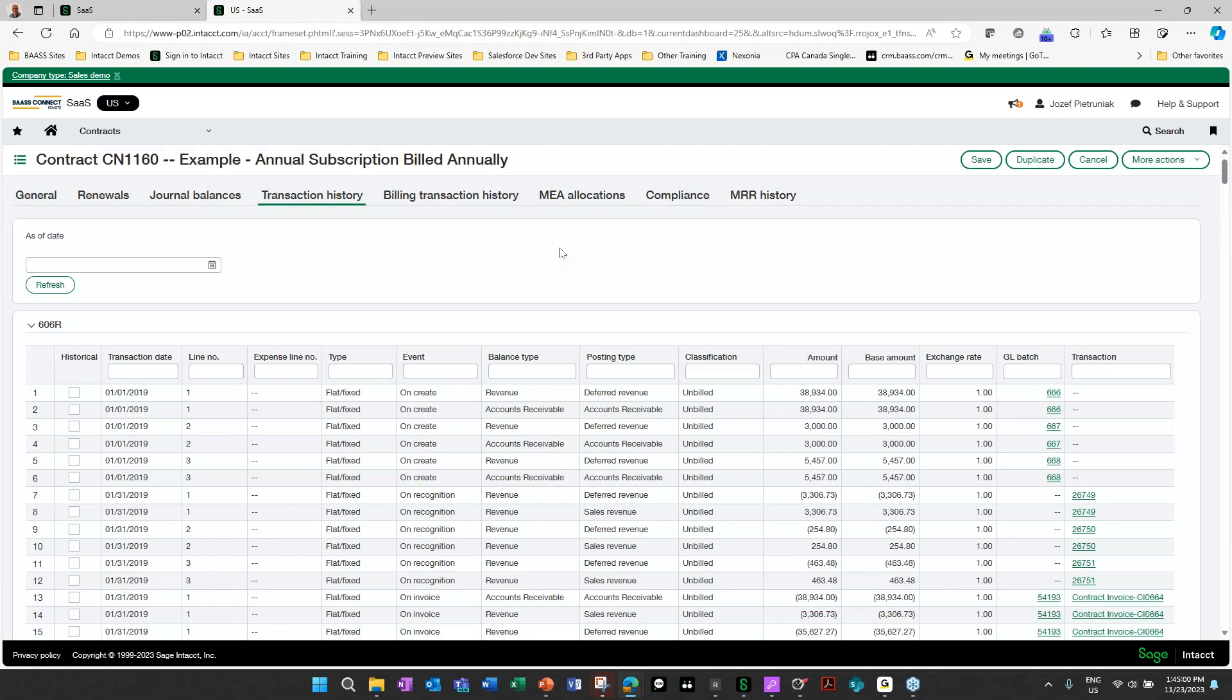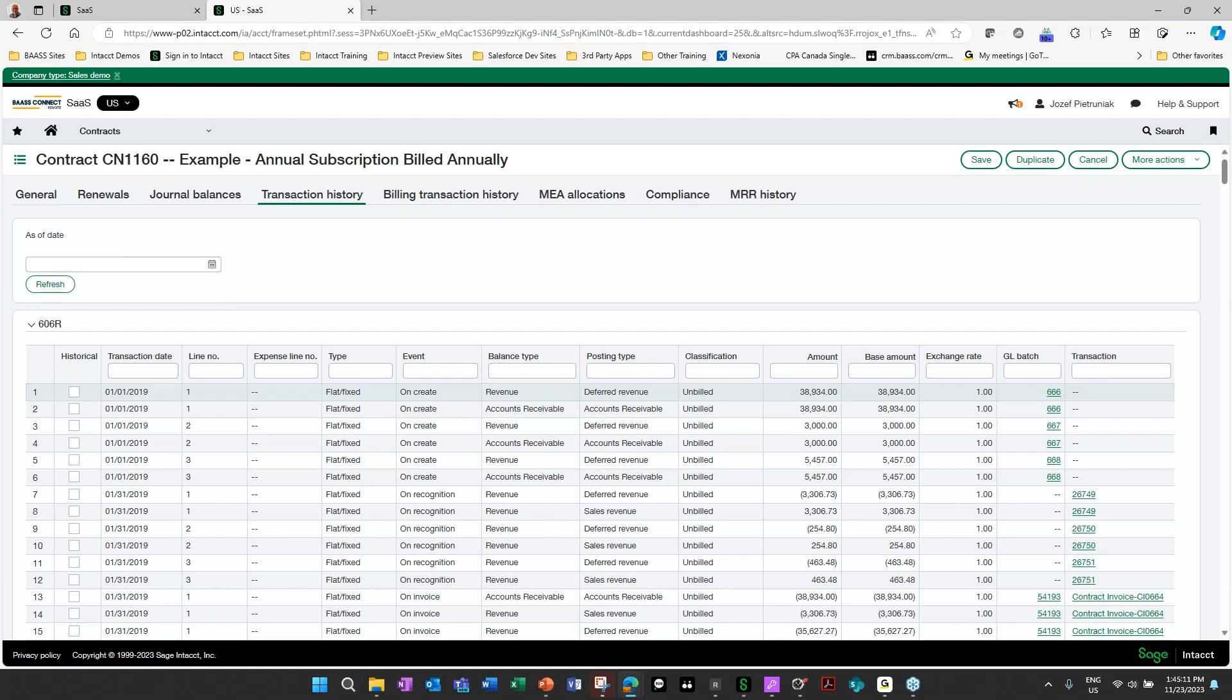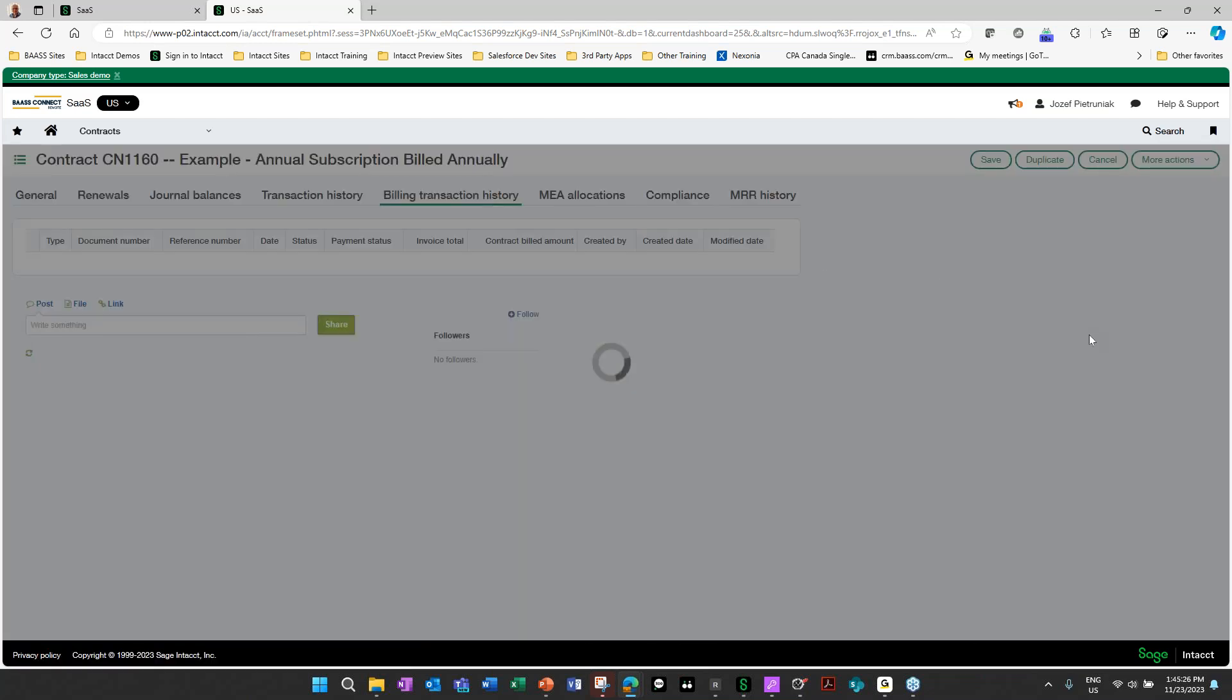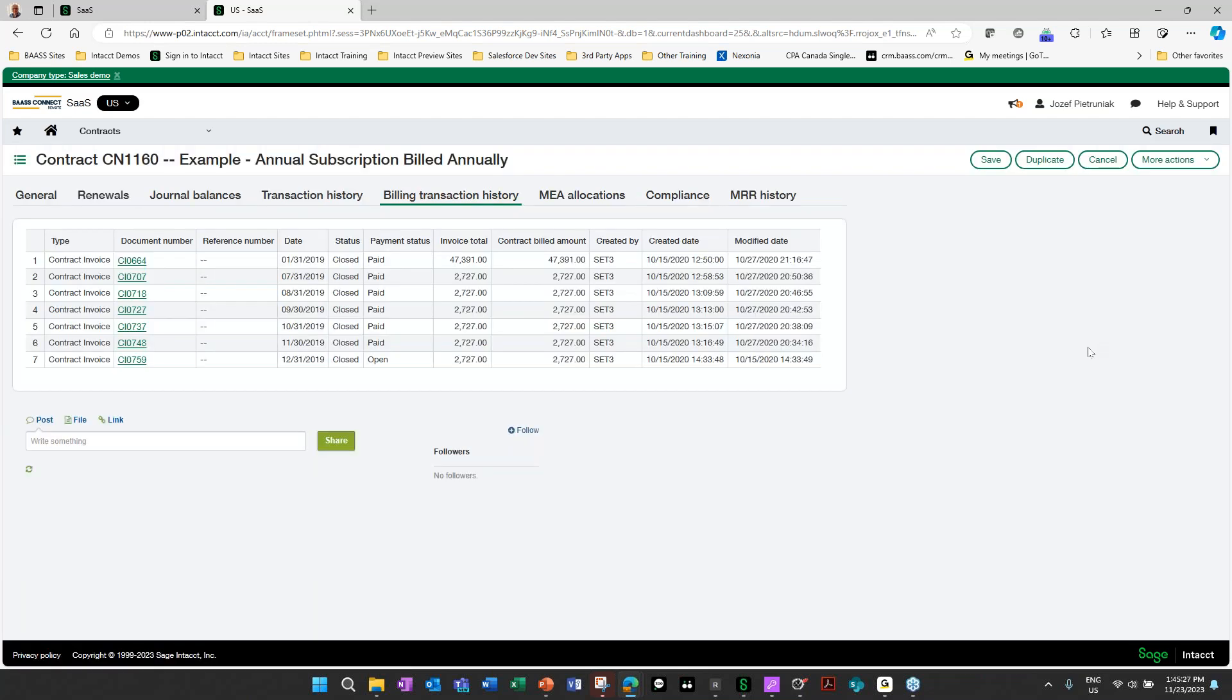And how they've been created. So on creation, we had revenue, it was deferred revenue and it was unbilled. And then when we bill it, it moved from unbilled to billed. When it was paid, it moved from billed to paid. We could also see our billing transaction history. How did we bill it? What did we bill? How much did we bill?